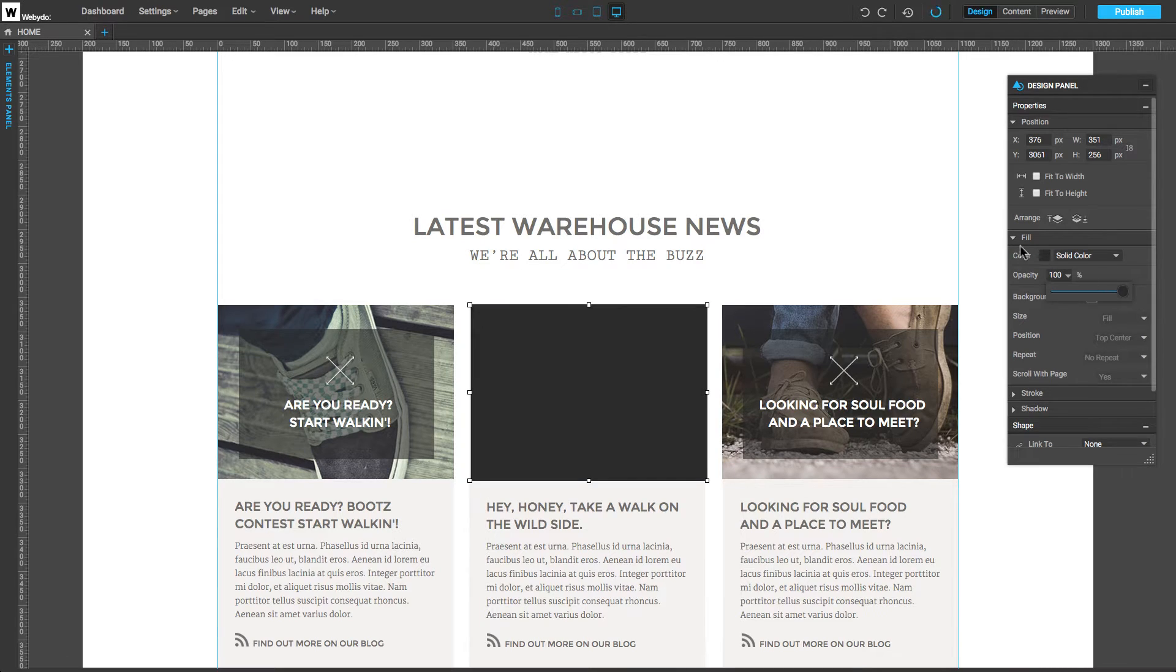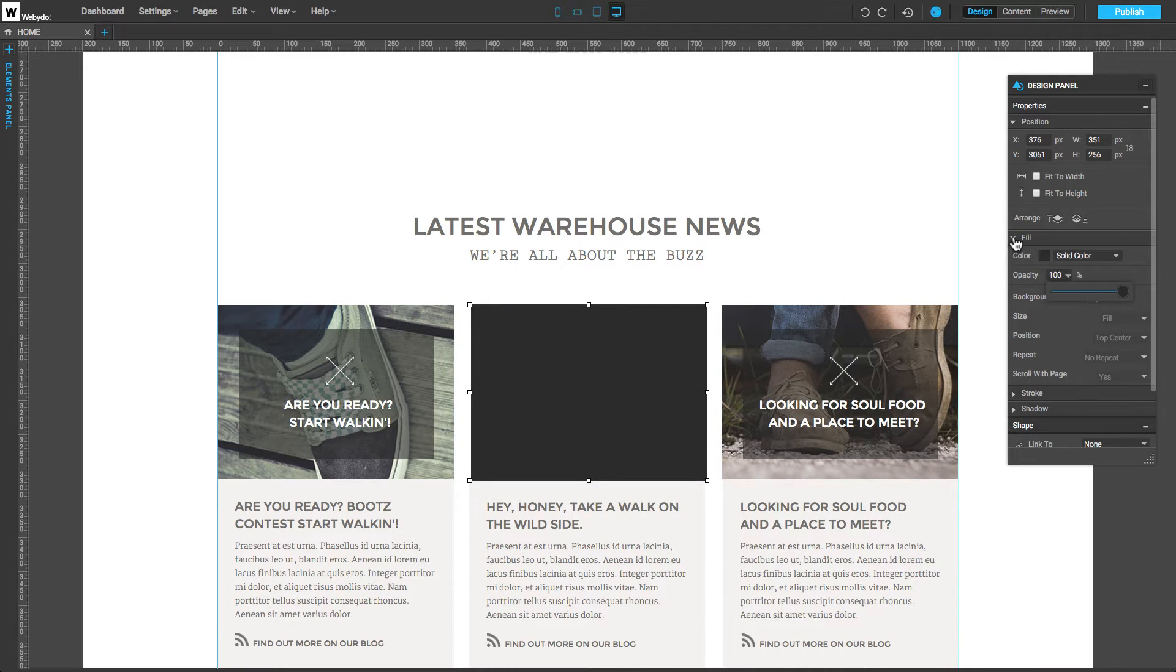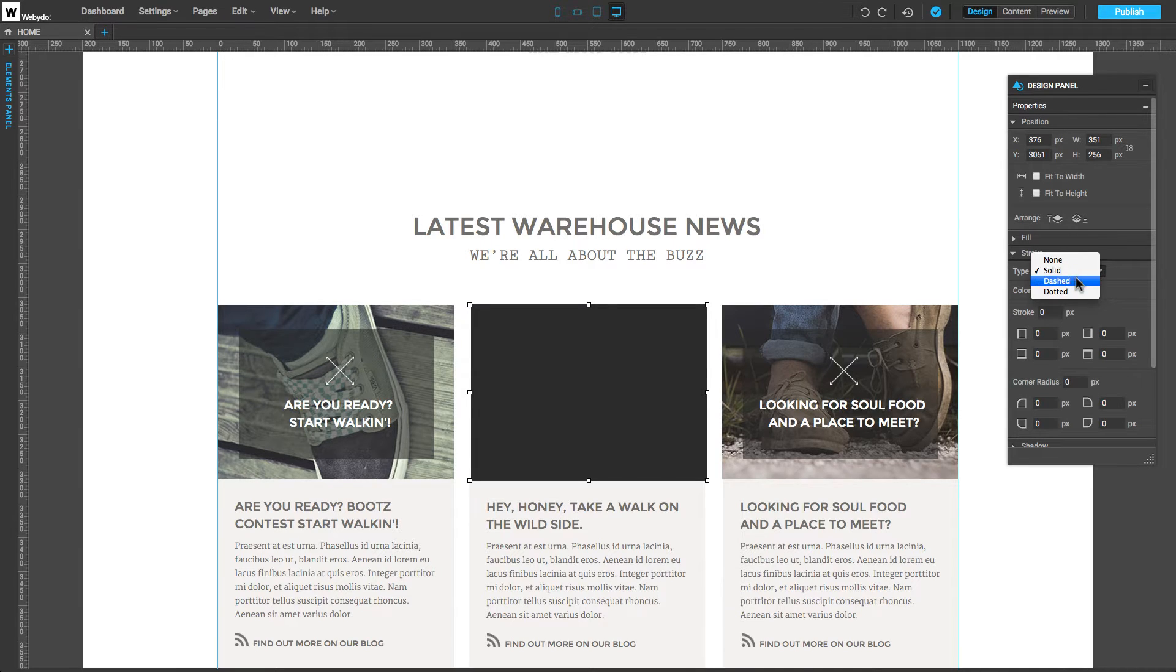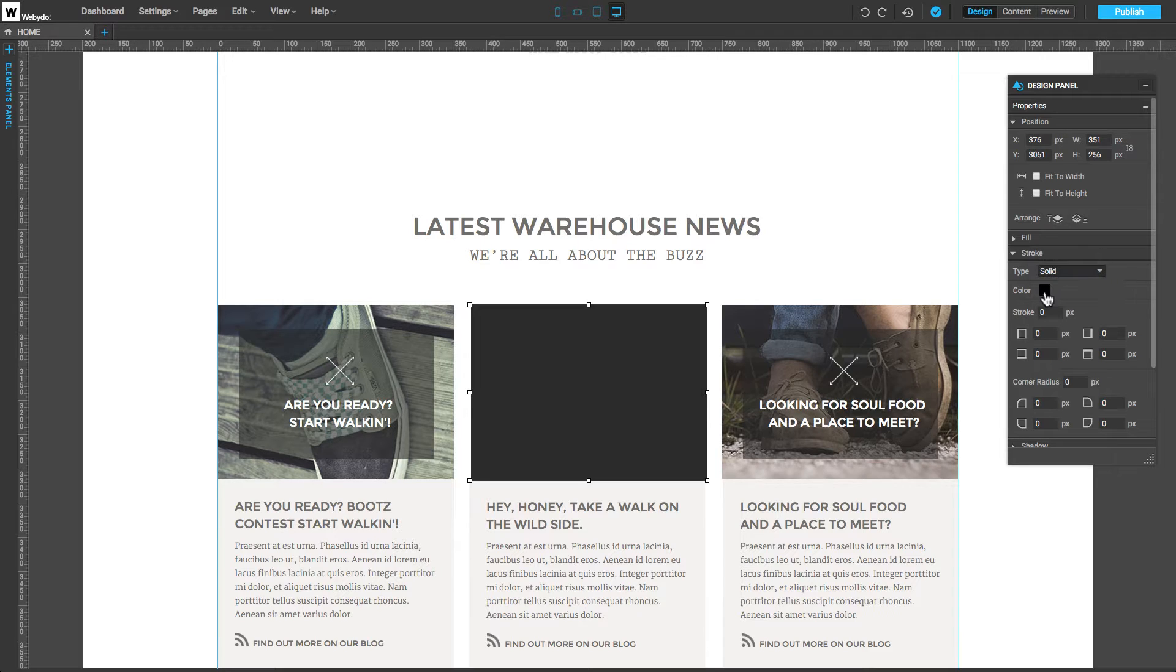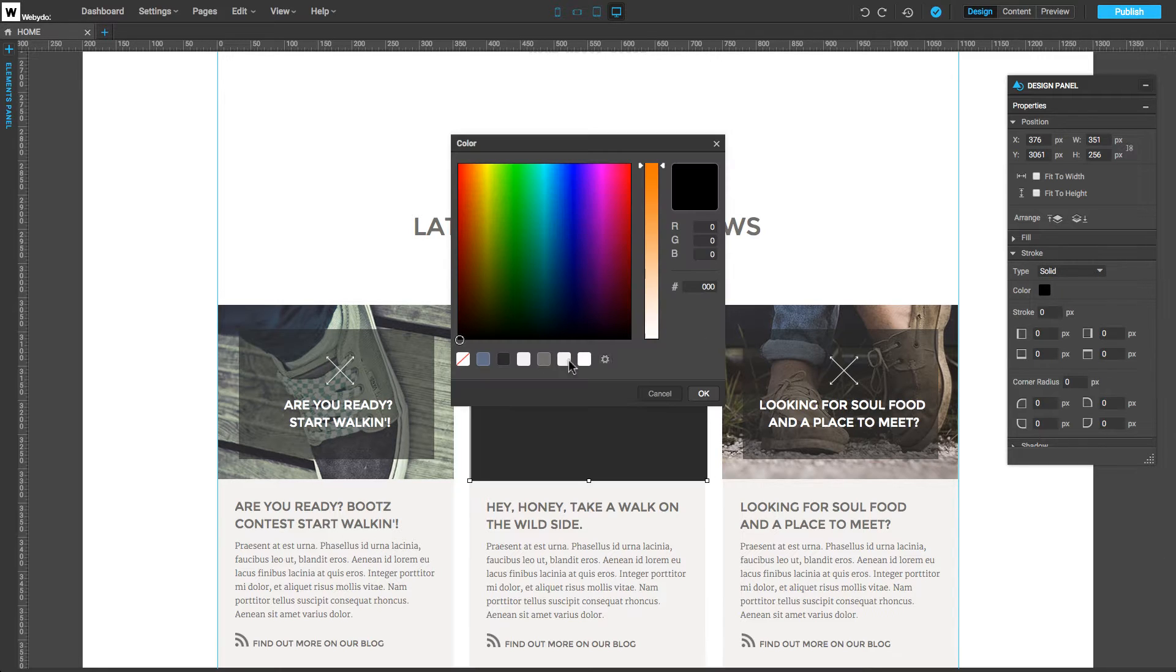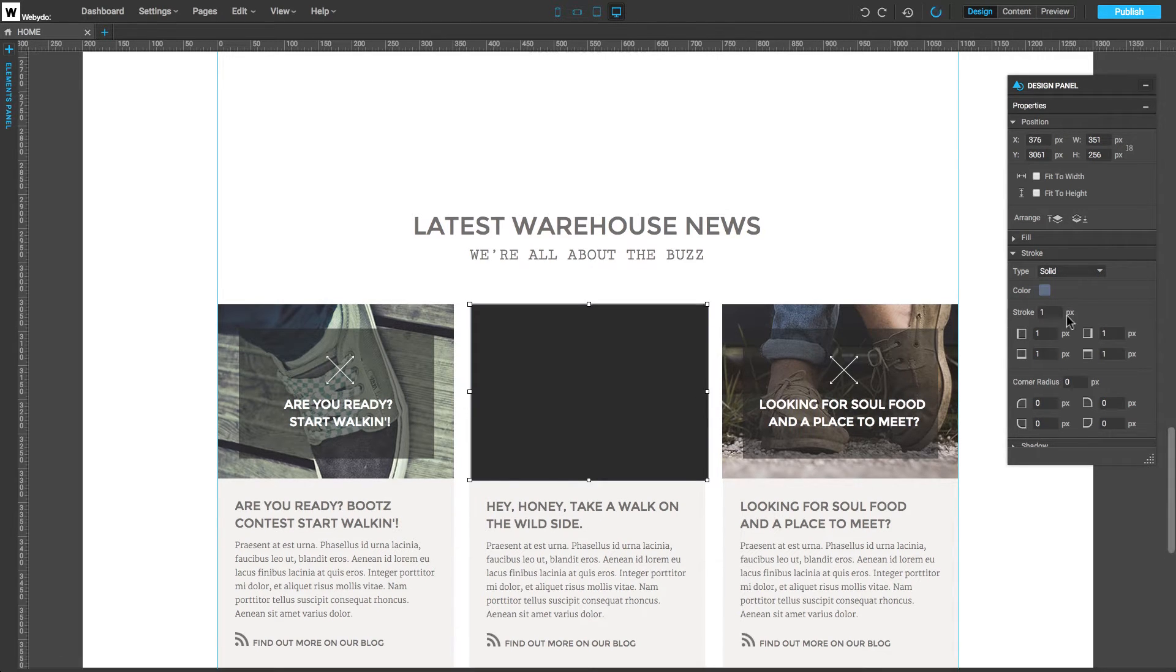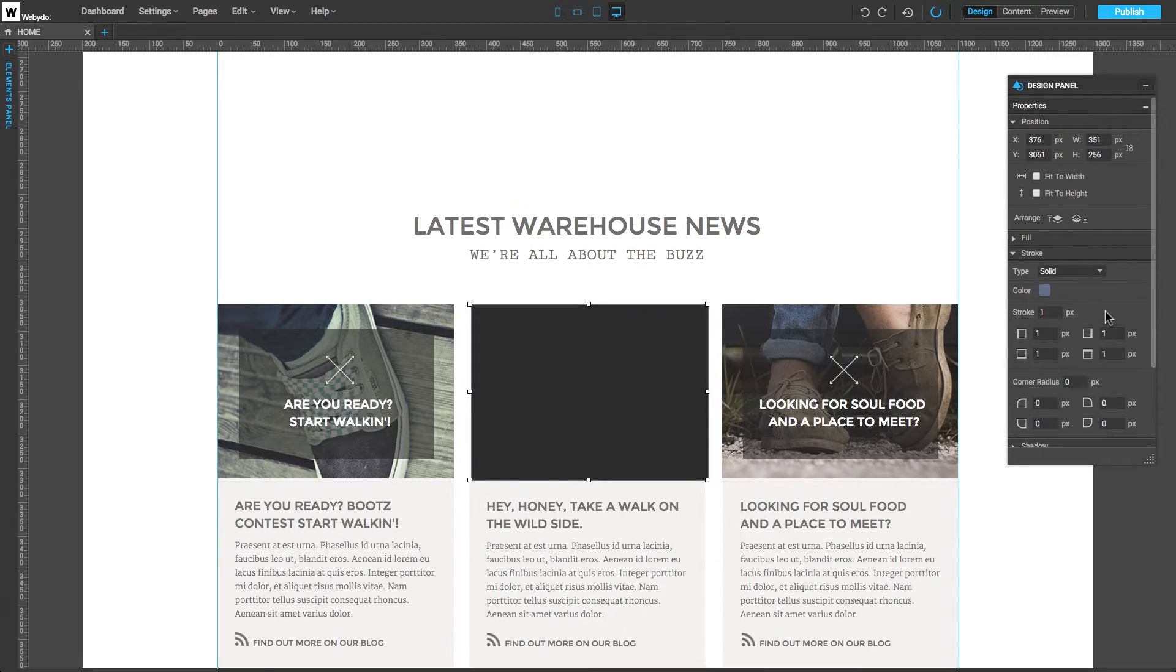Now, let's examine the Stroke property. Here, we can set up the type of Stroke: Solid, Dashed, Dotted, or None. The color, the Stroke Size, and the Corner's Radius.